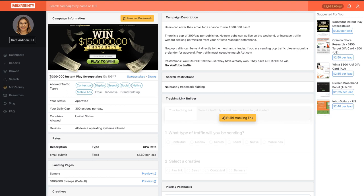This is a free method for beginners. Here we are on MaxBounty — this is a CPA network — and I picked this offer for you guys. This offer crushes it. It says no YouTube traffic, but you can run YouTube traffic; it's just about how you work around it. This method doesn't involve YouTube, but you can scale it for free with YouTube content if you want. This offer pays out one dollar and eighty cents per lead and it converts like crazy. You don't have to promote this specific offer — you can promote any sweepstake or giveaway offer on MaxBounty or any other CPA affiliate marketing network.